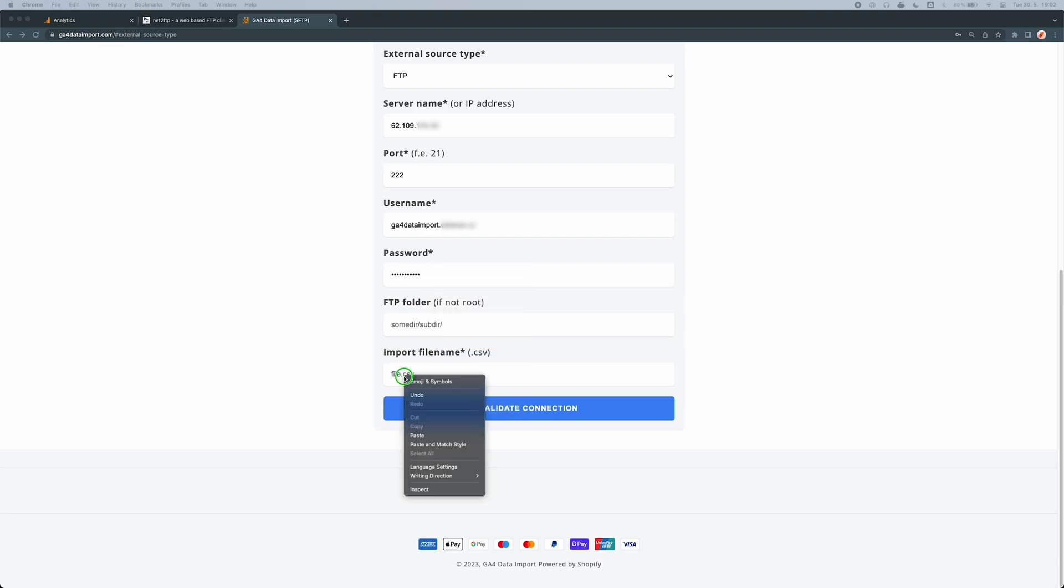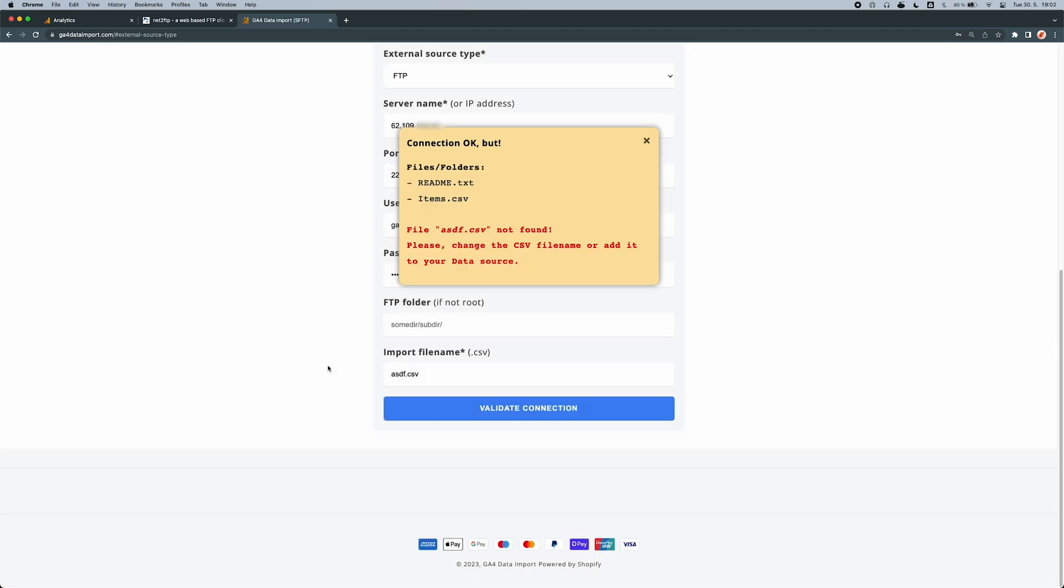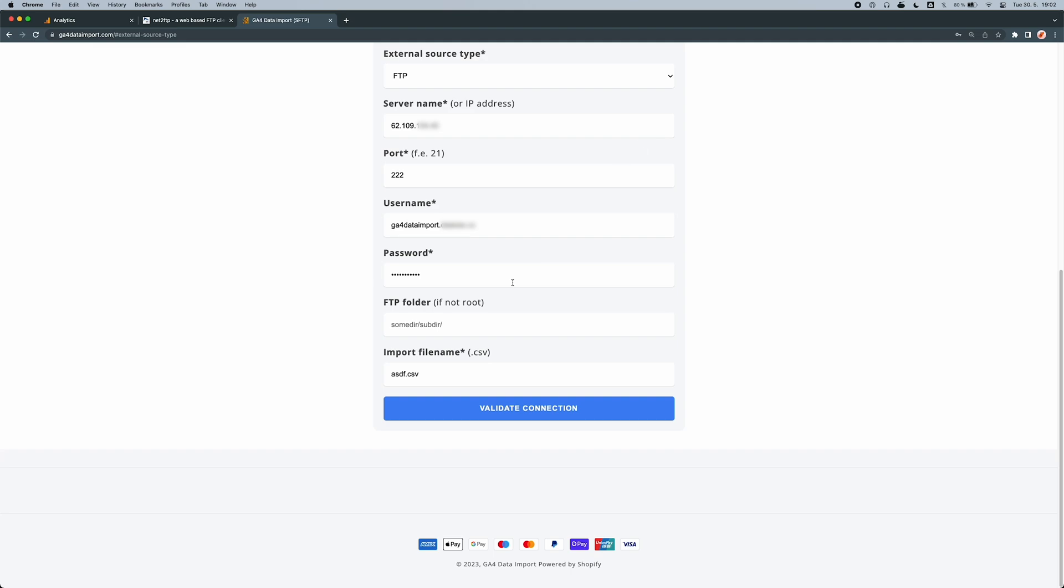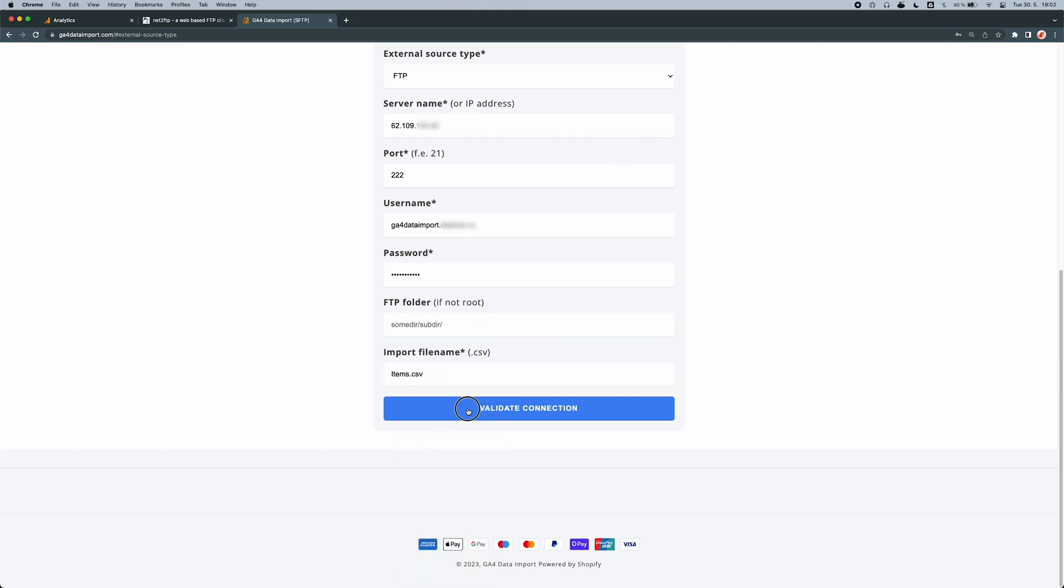Once you enter all the necessary information, you can try to validate the connection. As you can see, I got an error. I successfully connected to the FTP server, but the asdf.csv file does not exist. So I need to change the file name to items.csv and validate it again.